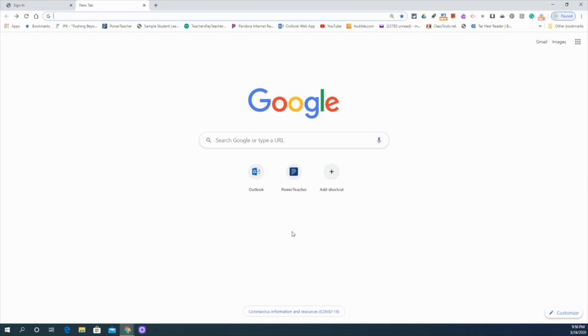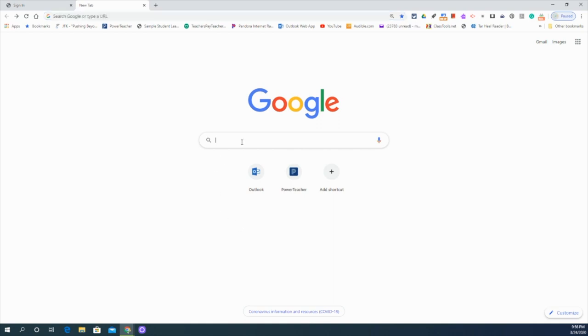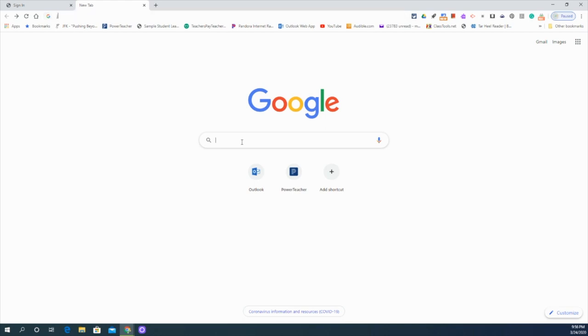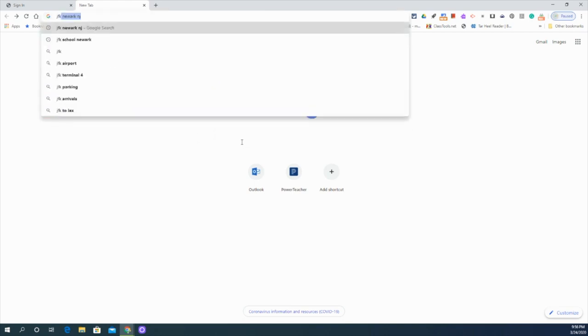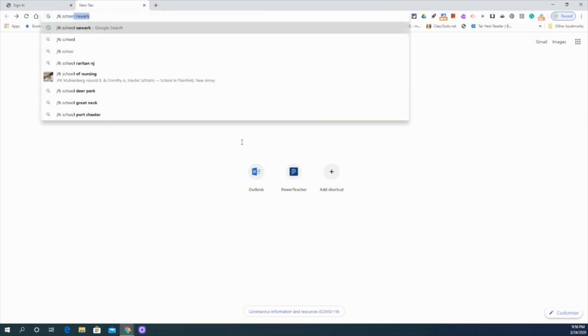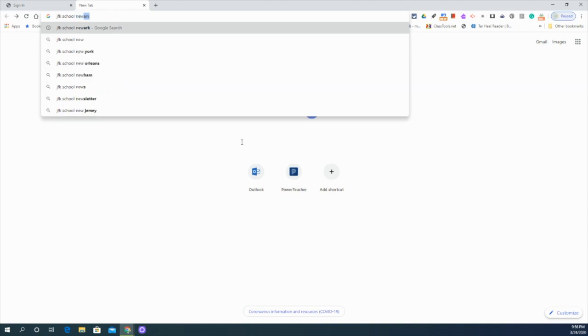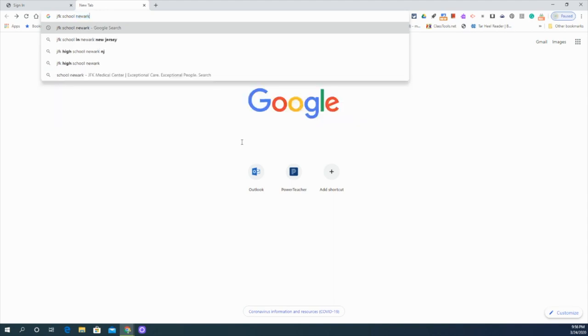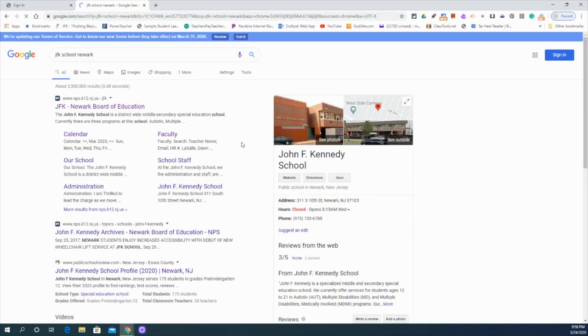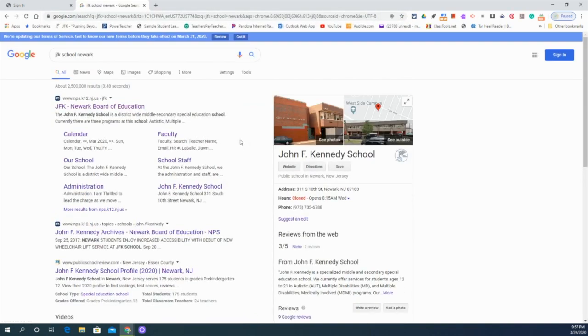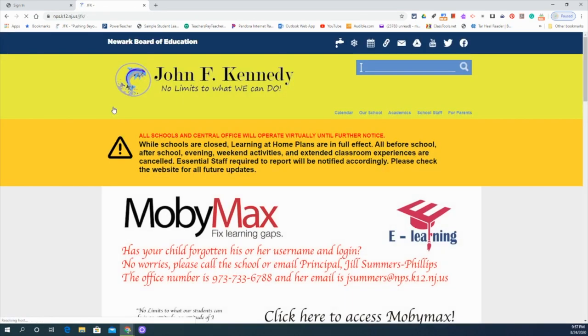If you don't already know how to get to the JFK website, don't worry. All you have to do is type in the search box, JFK School Newark. And you're going to see that the first website, the first link that pops up is our school website.